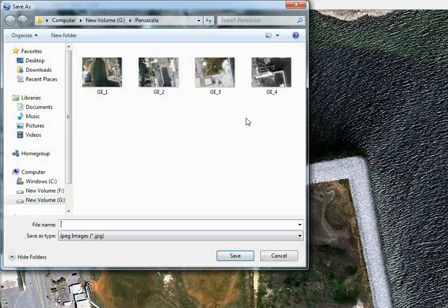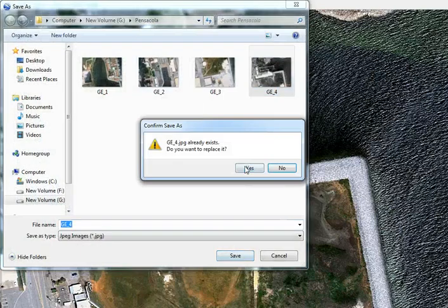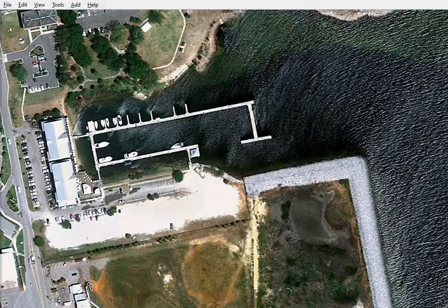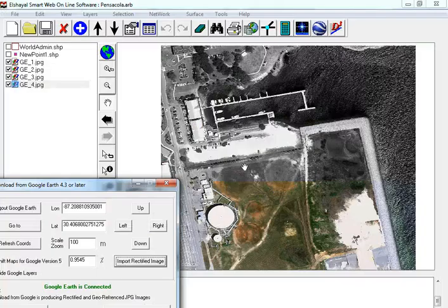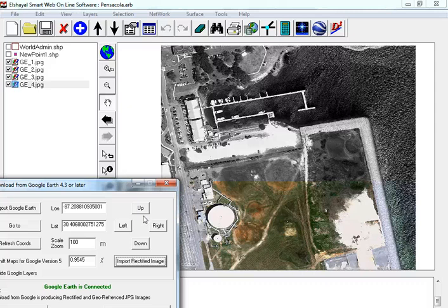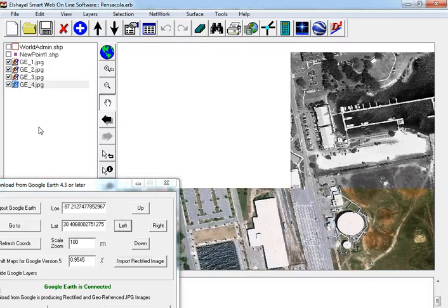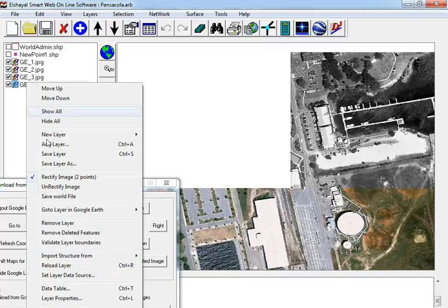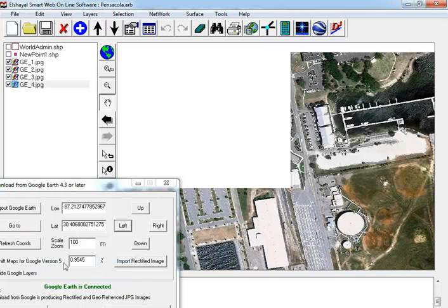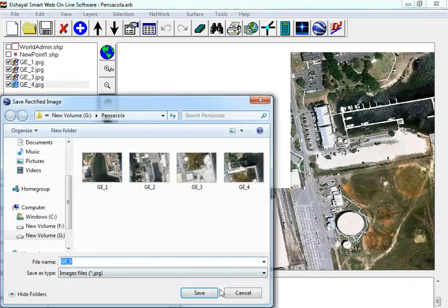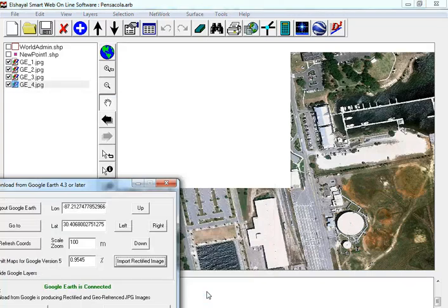Save image, reload layer, import rectified.